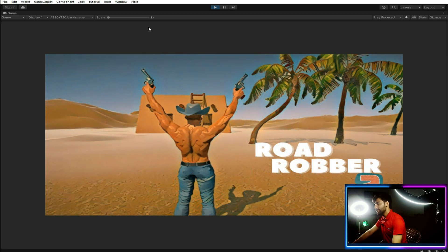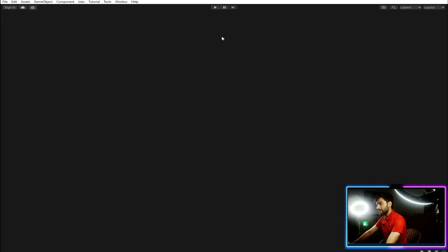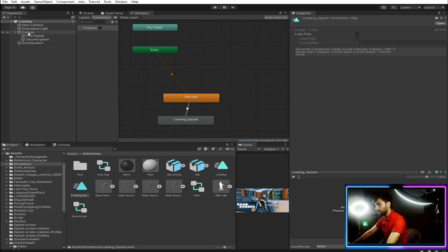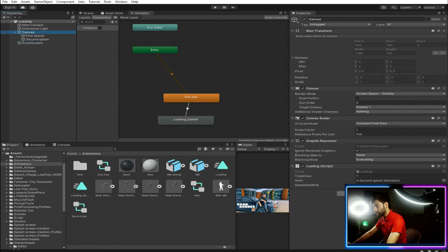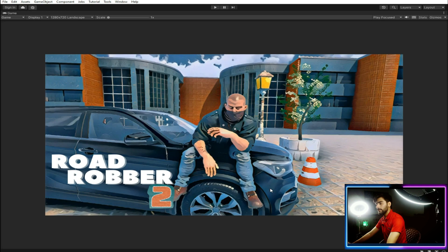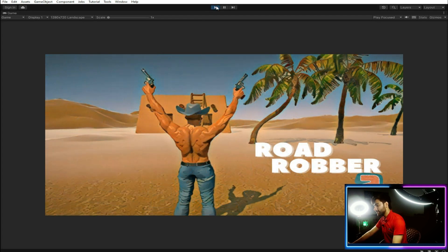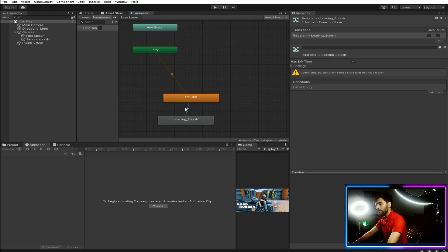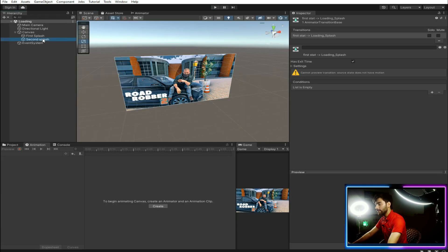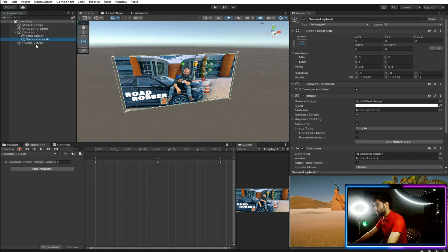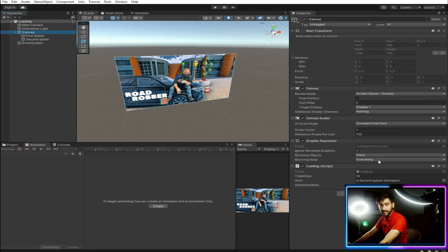It's working, but we should increase the animation time because it's too fast. I'll set splash load time to 5 seconds and total time to 10 seconds. But the animation is not following the timing correctly. The problem is that I created a boolean and a transition but did not assign this boolean as a condition to the animation transition.